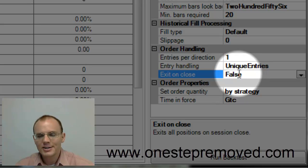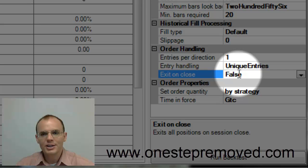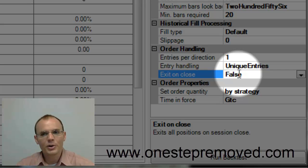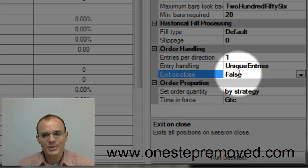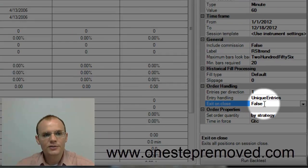NinjaTrader sets everything to true, and it's not something that you're asking for. And it can get very frustrating if you're wondering, why does my trade close every day at exactly the market close? This is why. So I set it to false.